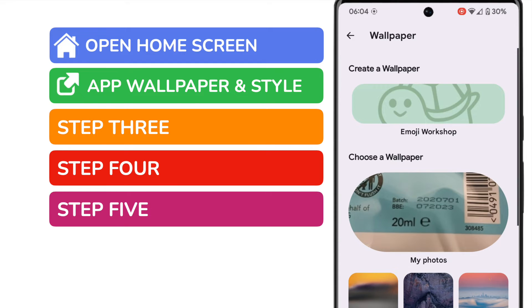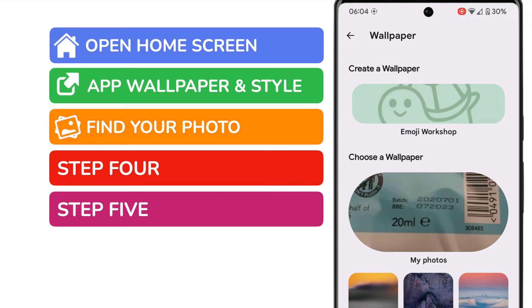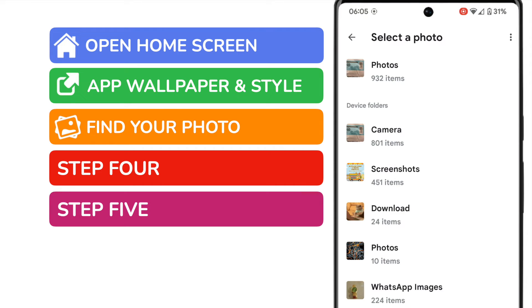On this new page more wallpapers are shown. However near the top you'll see an option for my photos. Let's tap on that once to find a photo we can use as a background wallpaper.